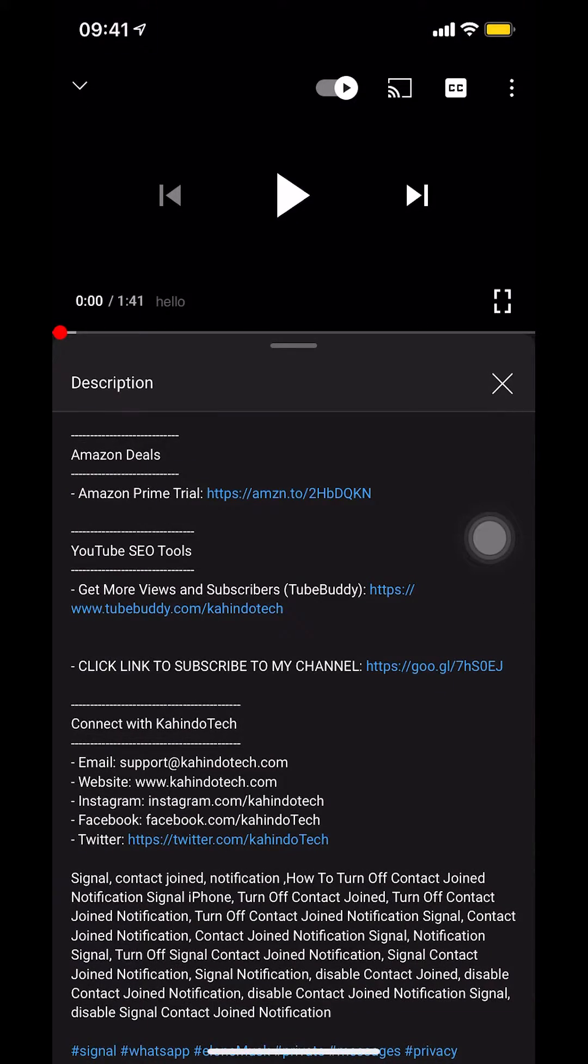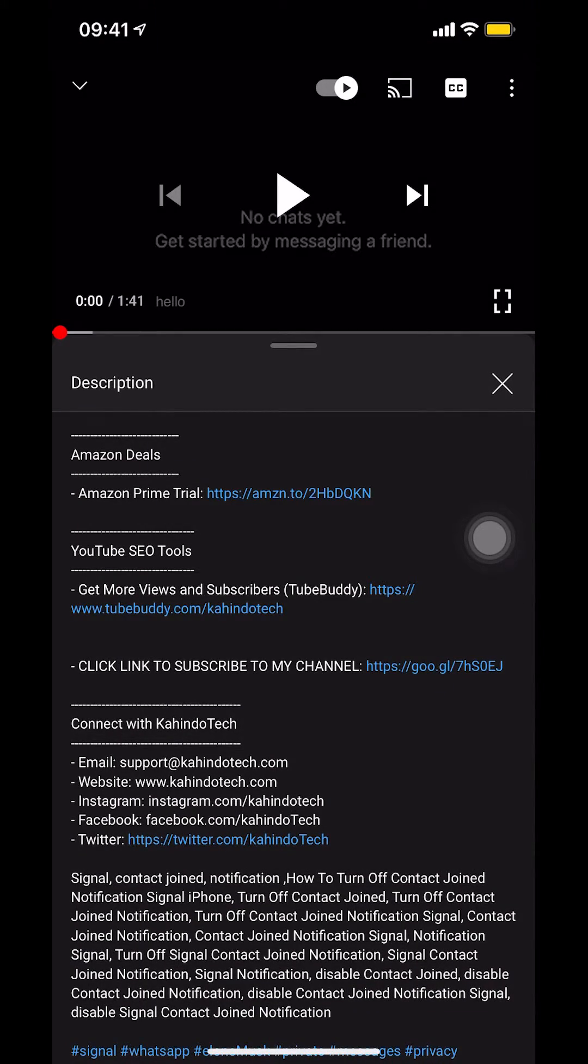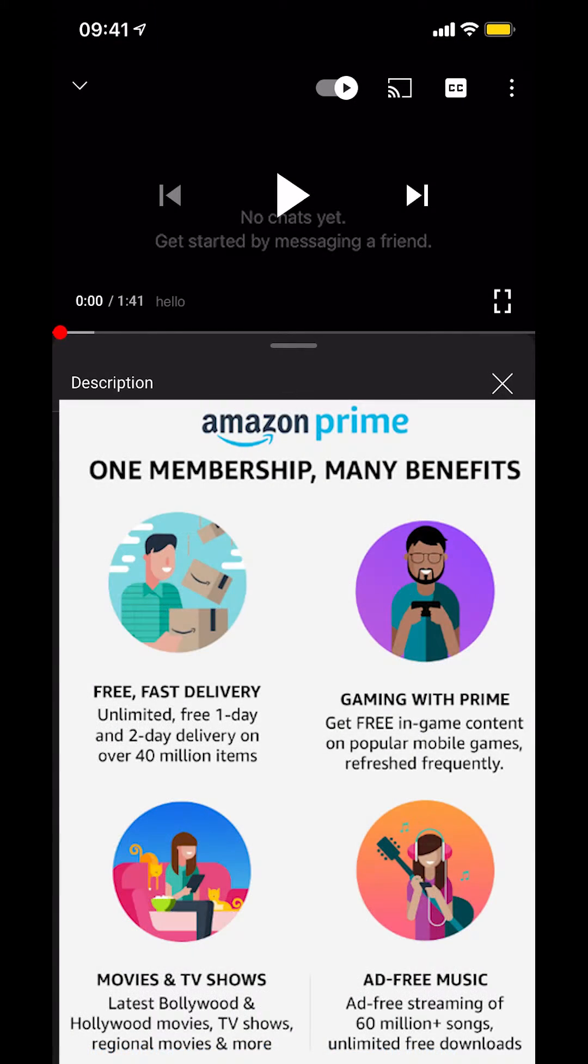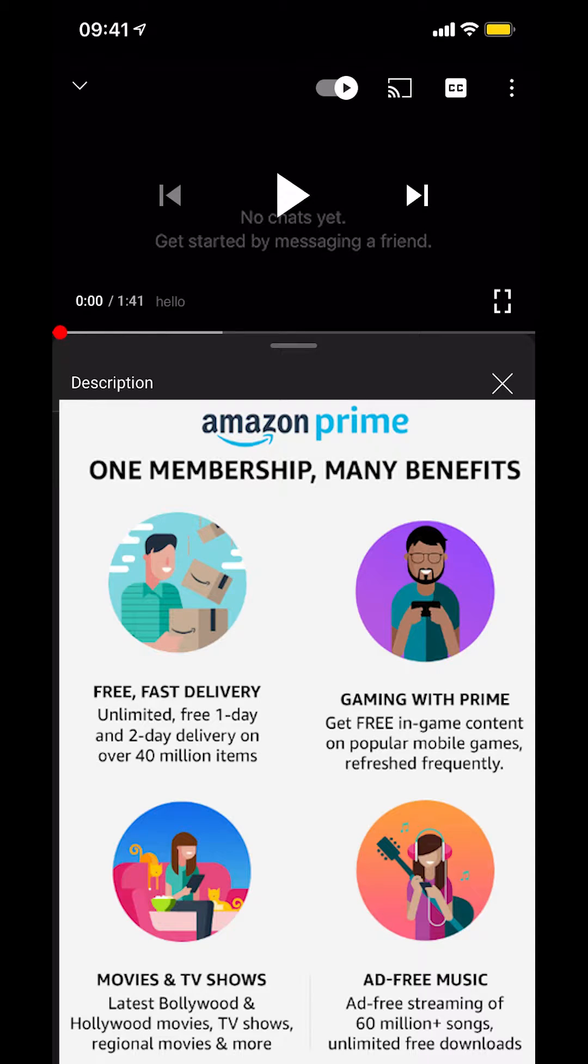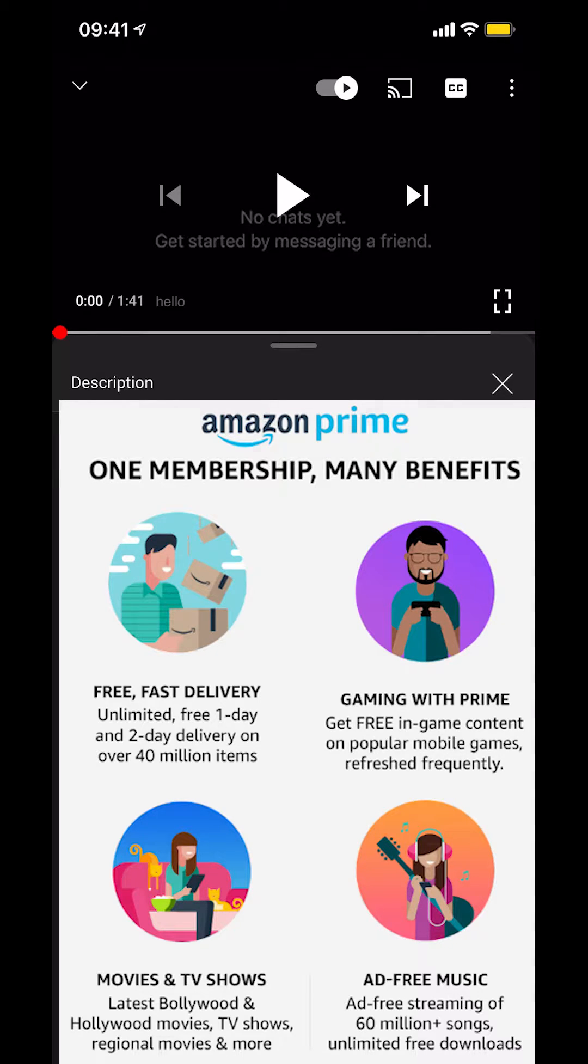Before I begin, I would like to let you know that this video is brought to you by Amazon Prime. If you already shop on Amazon, you can save hundreds, if not thousands of dollars by getting the Amazon Prime subscription. If you'd like to save all this money, click on the Amazon Prime subscription trial link.